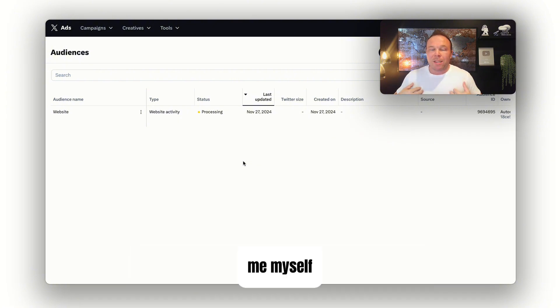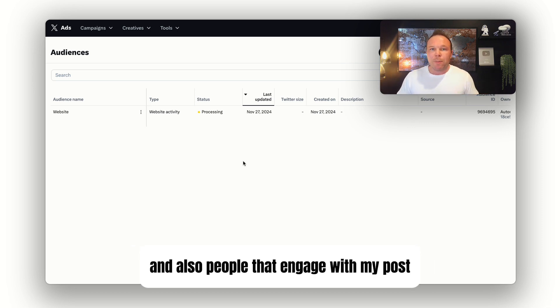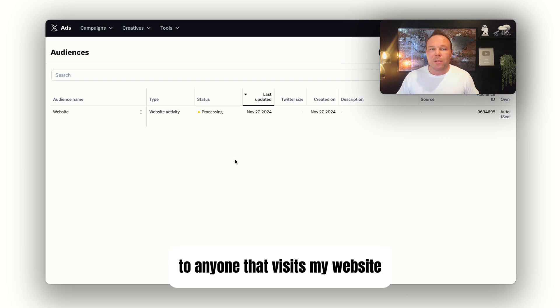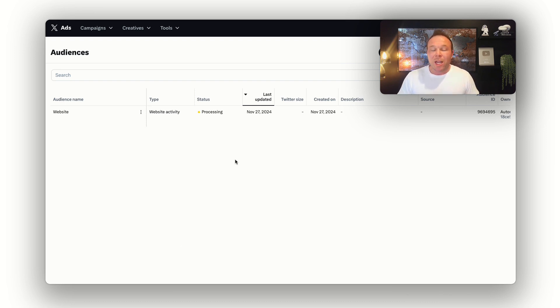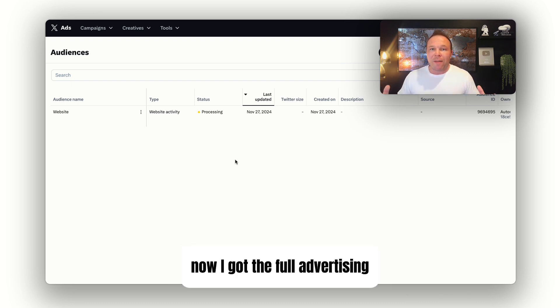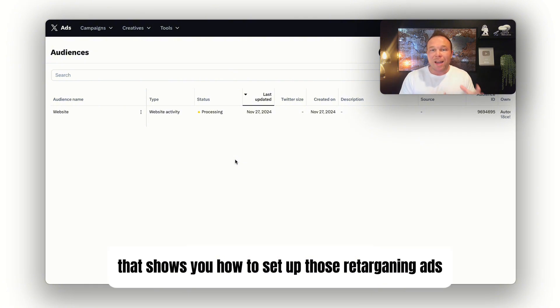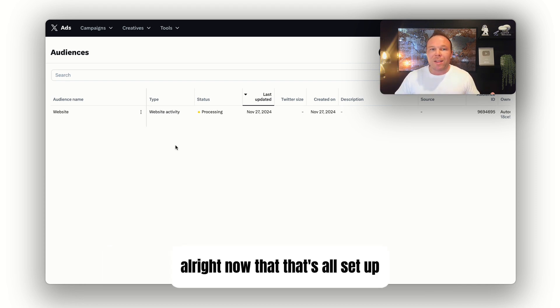Me, myself, I like sending my ads to people that follow me and also people that engage with my posts. I also like to show my ads to anyone that visits my website when we do the retargeting ads. I've got the full Advertising Accelerator course that shows you how to set up those retargeting ads. Feel free to check that out in the description below.